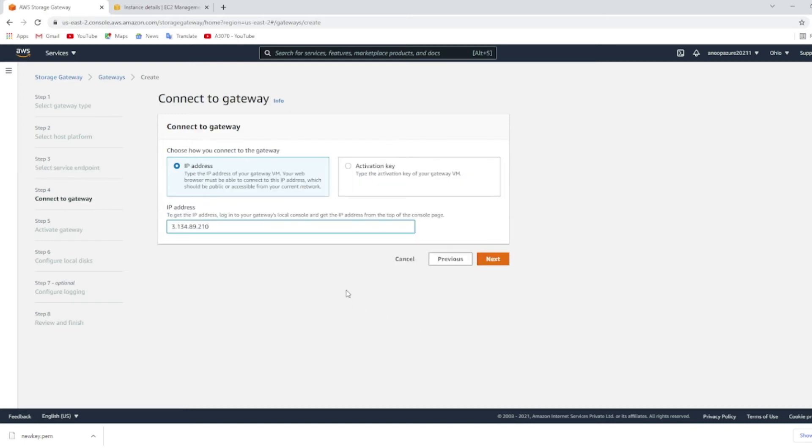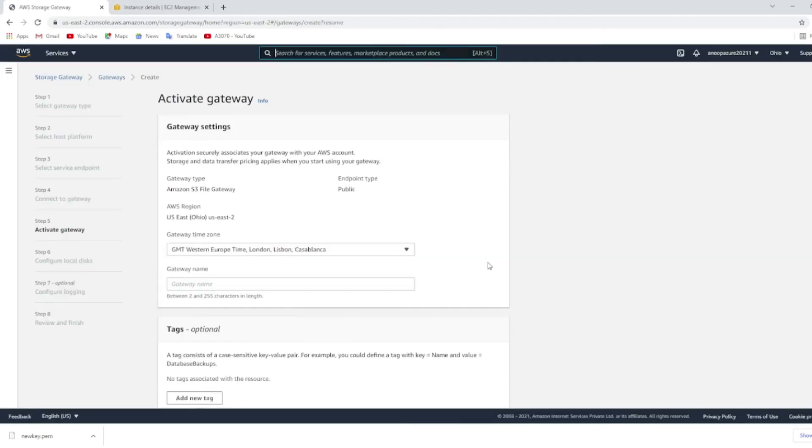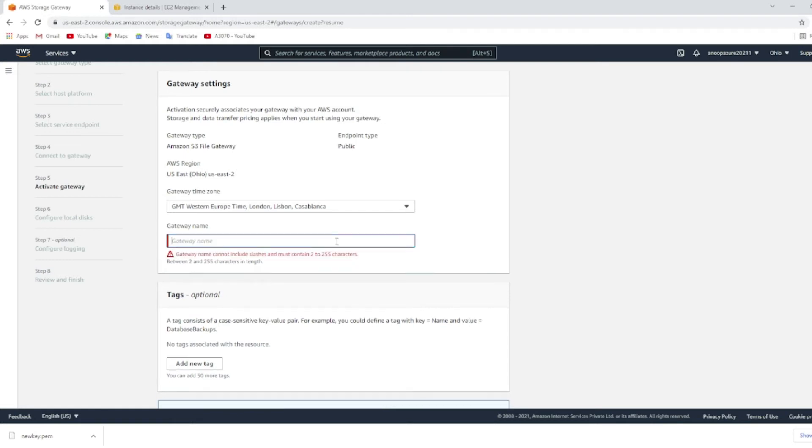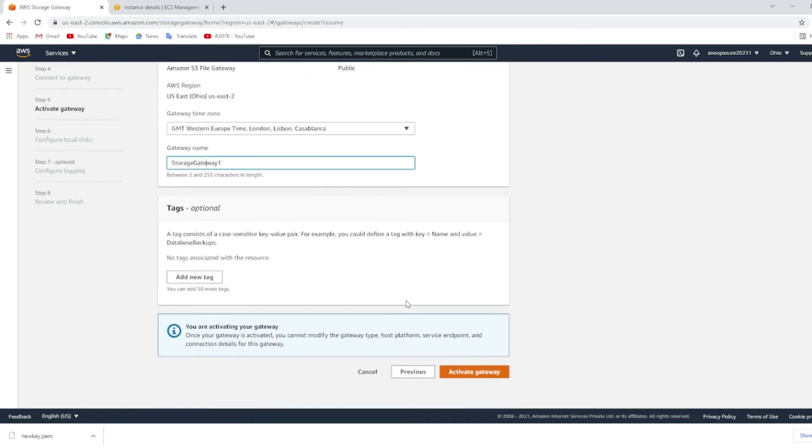Click on next. You need to choose public and click next. Enter the IP address of the EC2 instance that is created and click next. Click create a gateway name and click activate gateway.